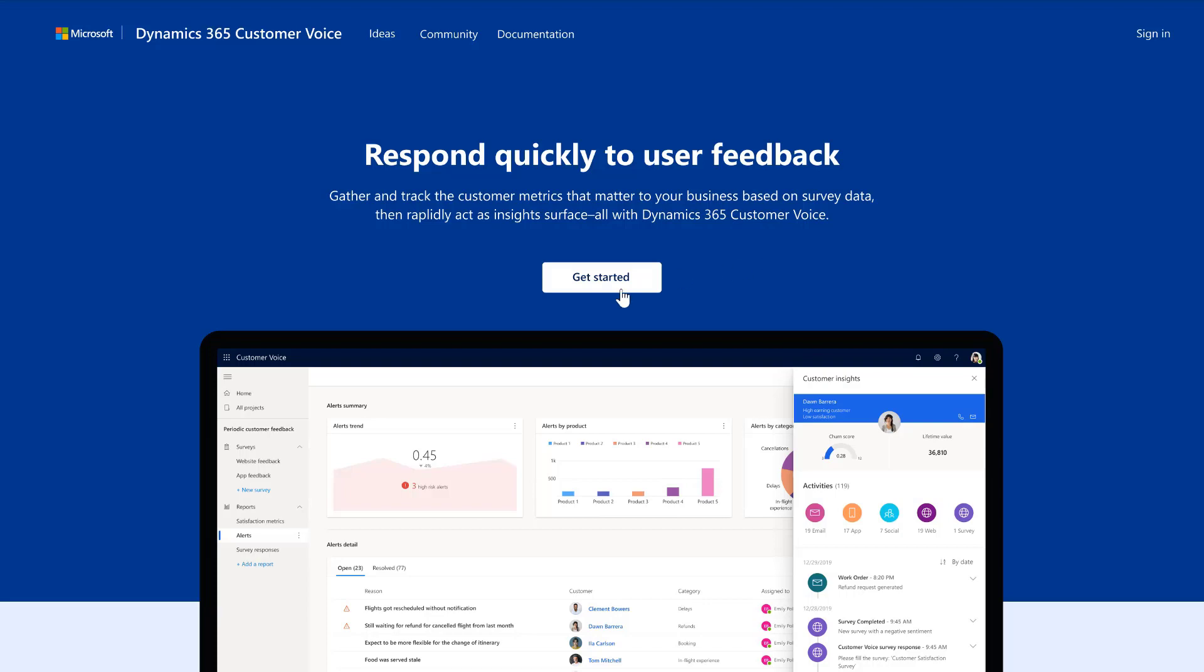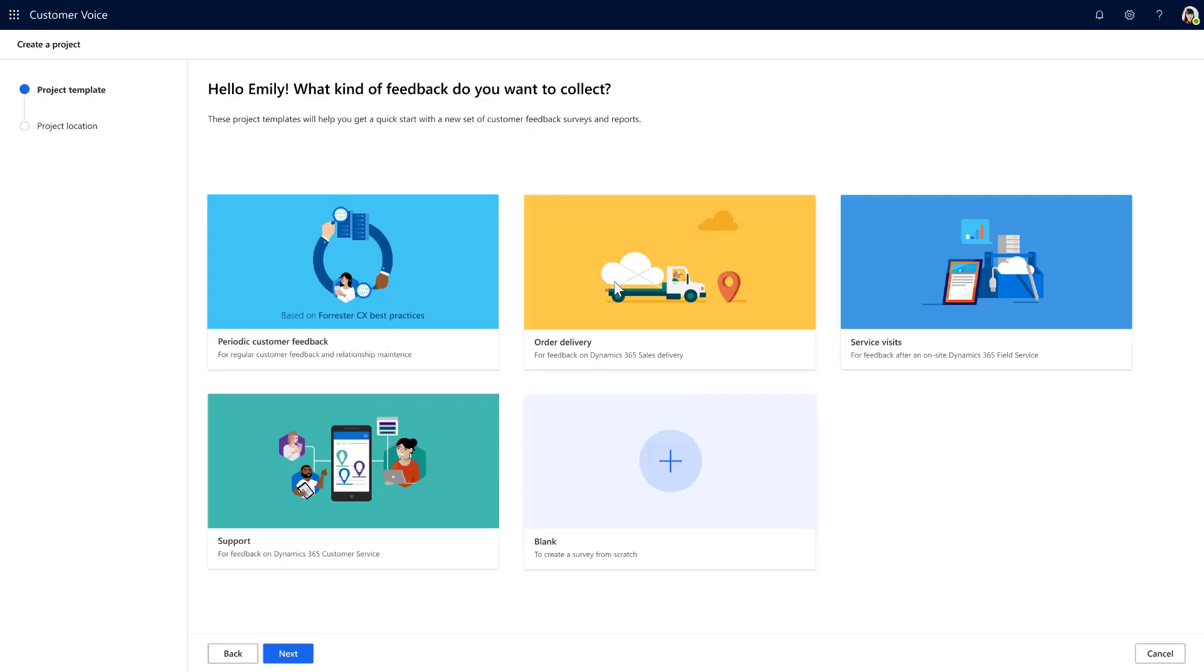She gets started to create her survey with Customer Voice. Emily sees a list of ready-to-use project templates that include industry best practice survey questions, pre-configured satisfaction metrics, and workflows for Dynamics 365 applications.